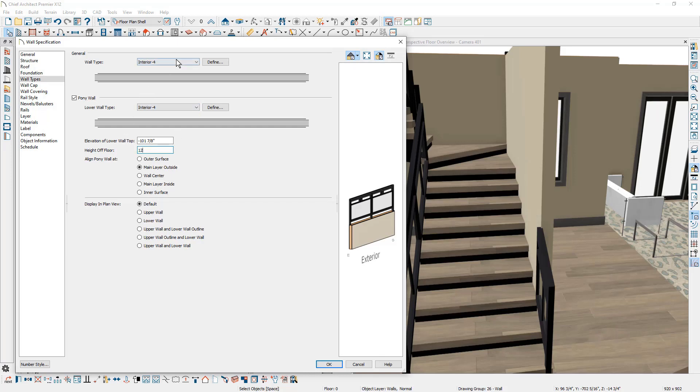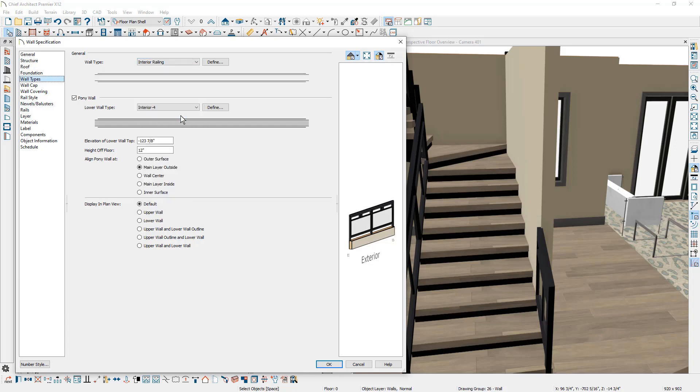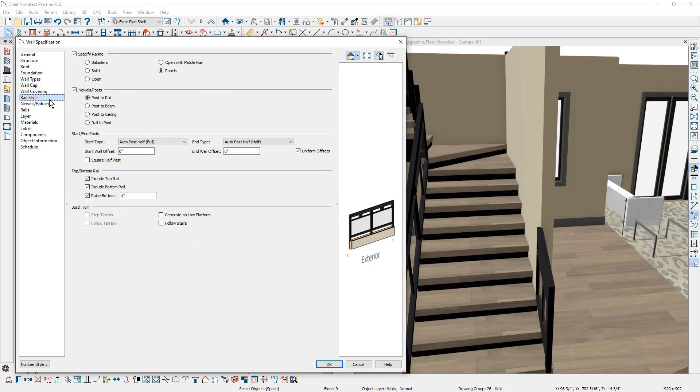Then on the upper wall type, let's go ahead and change that to an interior railing. Then I'm going to come over to the rail style. There's an option down here in the bottom that indicates that you want it to follow the stairs. Let's go ahead and mark that.